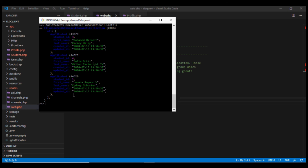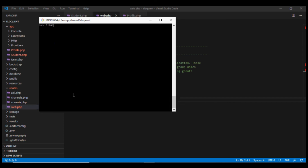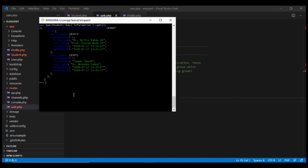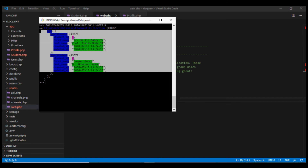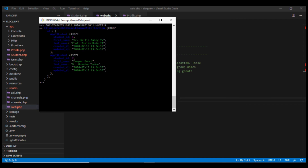If we want to fetch students which do have a profile, instead of doesntHave we use has — App\Student::has('information')->get() — and we get the records which have corresponding rows in the profile table.